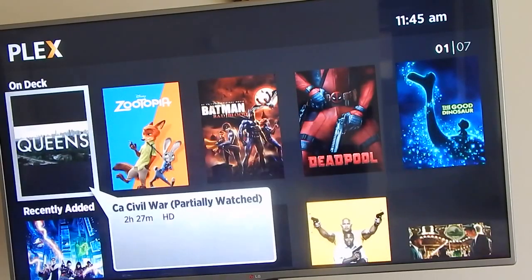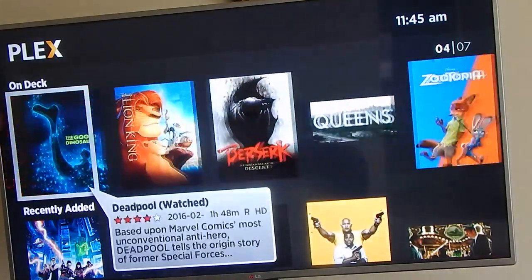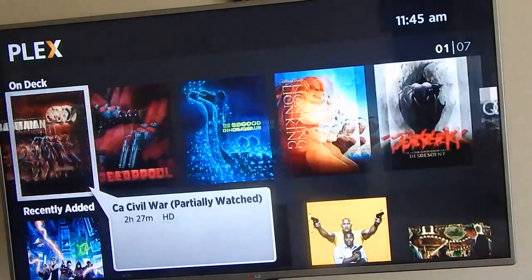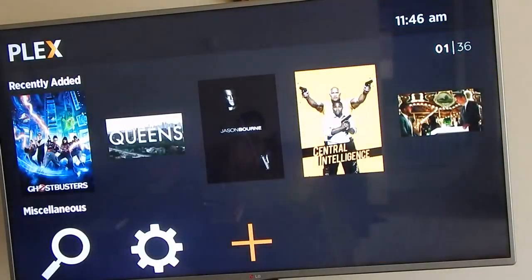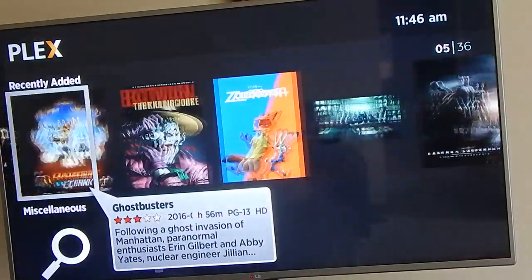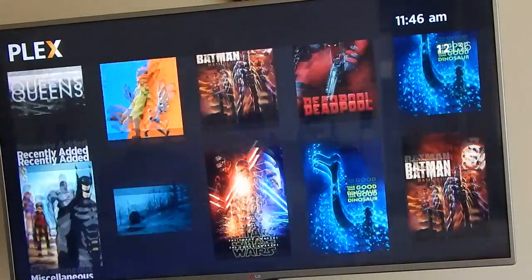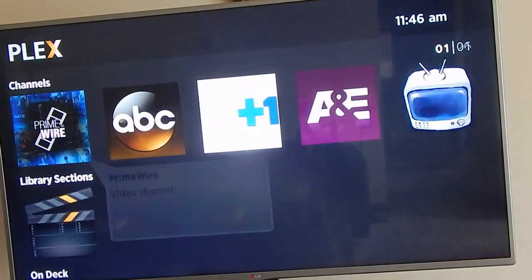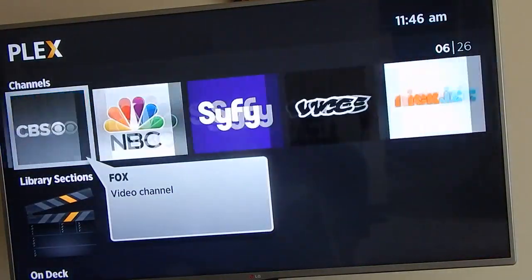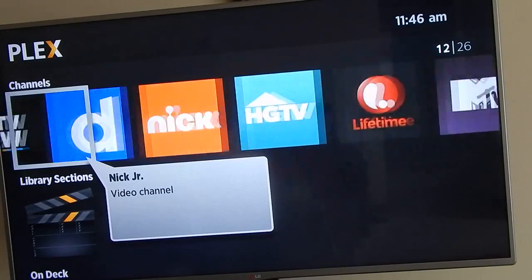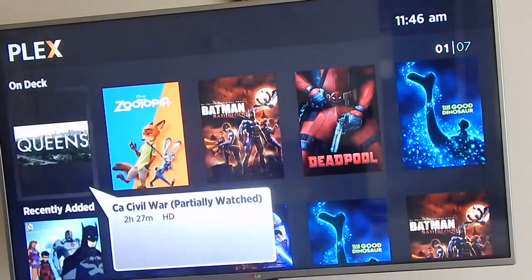These are the movies that I currently have on my computer - just to give you guys a glimpse. These are movies that I downloaded, these are recently added movies, and we're gonna go back up. These are channels that I have added onto the app.